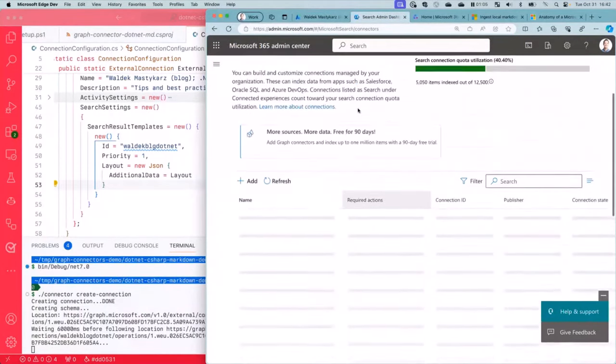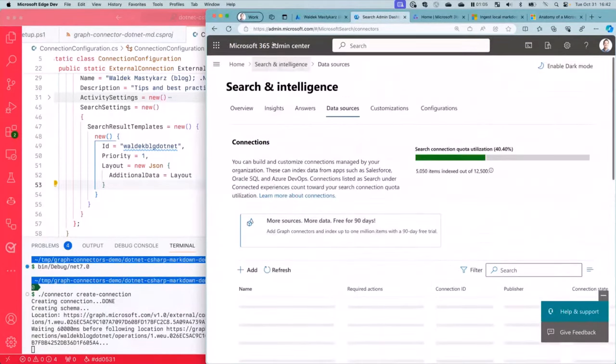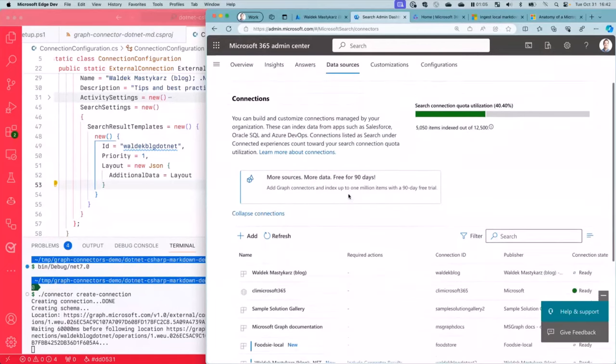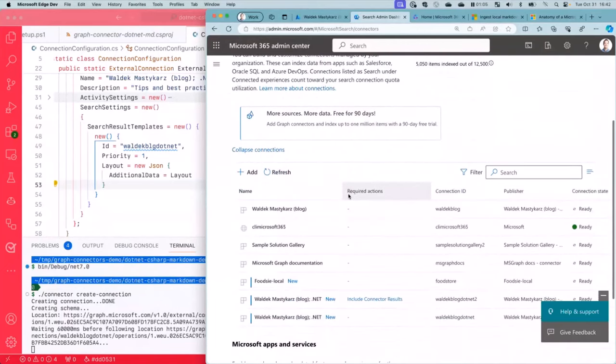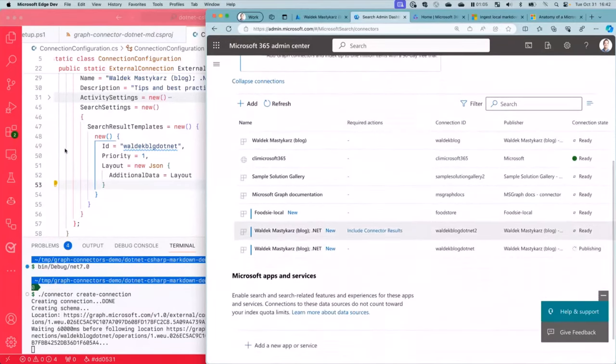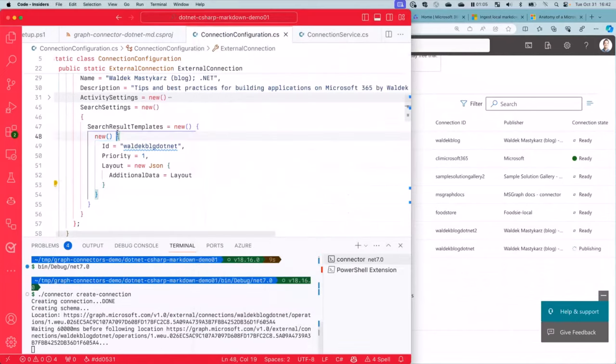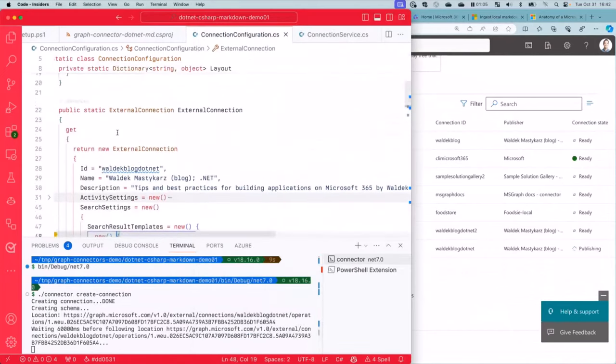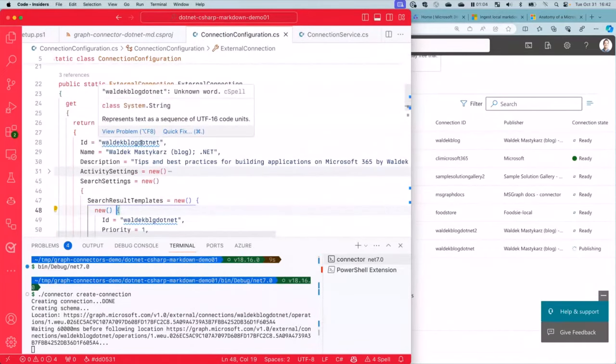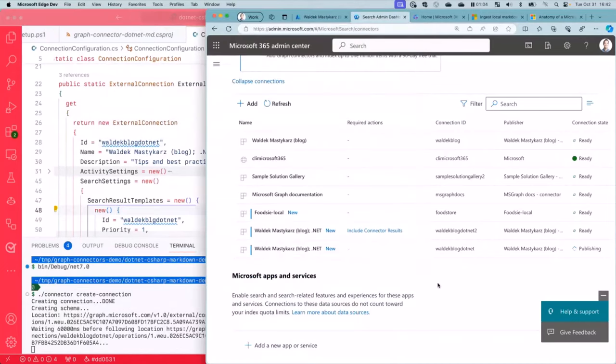So if we here refresh, we are now in the Microsoft 365 admin center under home, search and intelligence, data sources, where we can see all connections that we create. Here we are. So here in our code, we've got external connection with ID, my name blog.net. There you go. My name blog.net. Here we are. So this is in progress. As I say, this is going to take a minute or two.